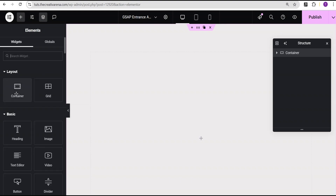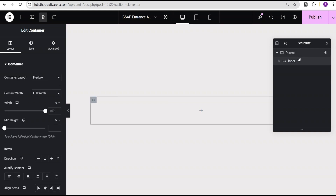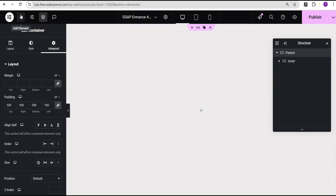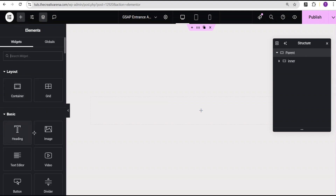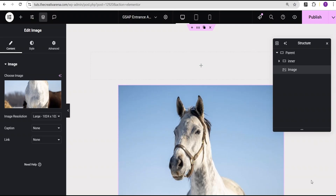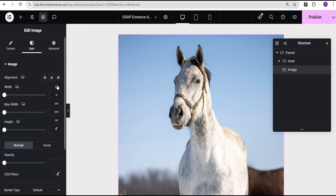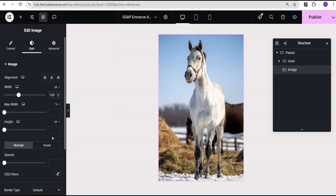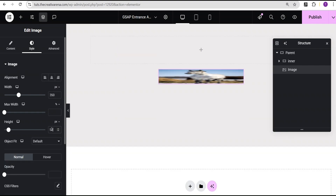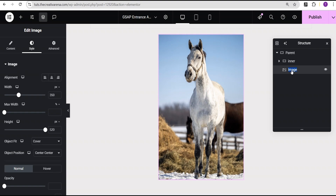I'm going to come over to add element and select the container widget. For reference purposes, I'm going to rename this container and call it our parent container. Then for this second container, I'll call it inner container. Now the next thing I'll do is click on the parent container, then click on the plus icon, and select the image widget. I'll head to my media library and select an image — I'll use this image here. Coming over to the style, for the image width I change the unit from percentage to pixel and give a value of 350 pixel, and a height of 520 pixel. Then I set the object fit to cover. I'll rename this image to center image.